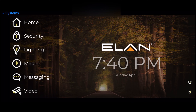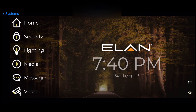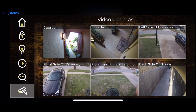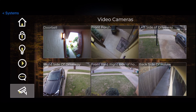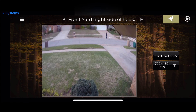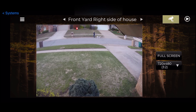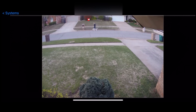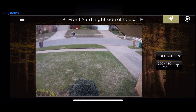Now we're inside the Elan app and their interface. We want to show you how the cameras work inside their interface and how easy it is to use, especially when it comes to reviewing what's been recorded. Going into video, this particular home has six cameras — you can see the doorbell, front porch, and so forth. Let's pick the front right yard. This is live, so you can see there's someone out there walking their dog. We can make it full screen and then come back off full screen.